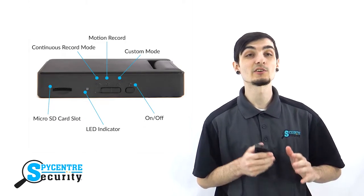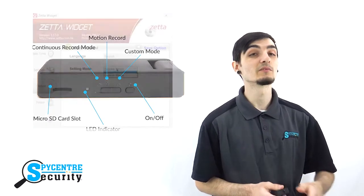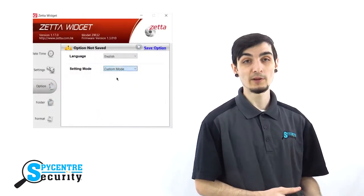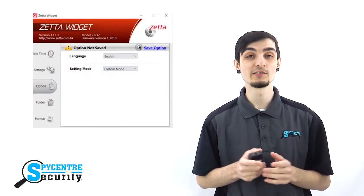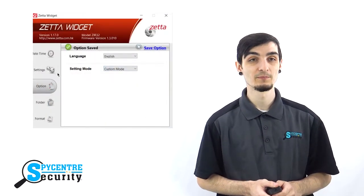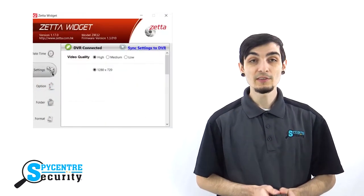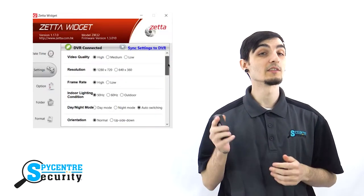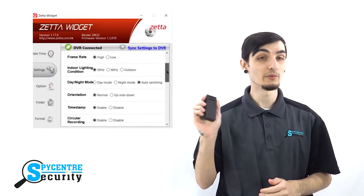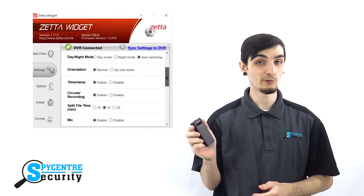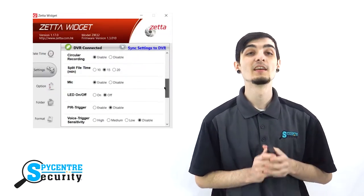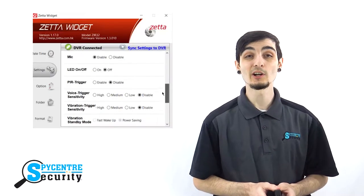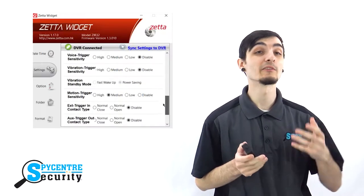The custom settings are able to be adjusted from a Windows or Mac computer on the Zeta widget. You can find the downloadable link for the Zeta widget in the support tab for this product on our website. These settings include options such as allowing for larger SD card storage capacity, setting the time and data of future recordings, and much more.